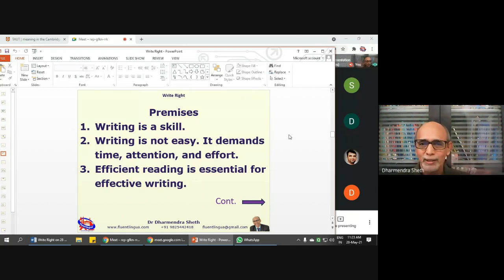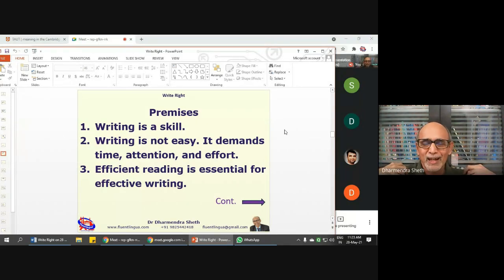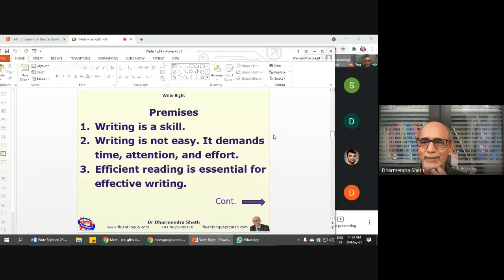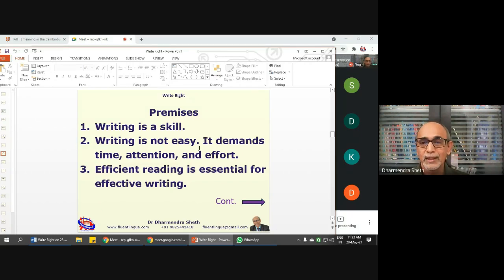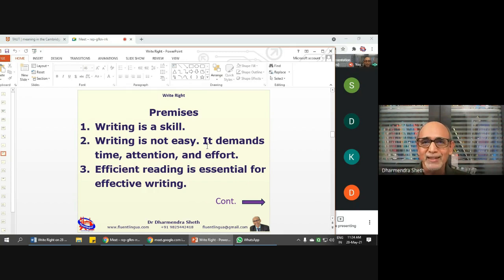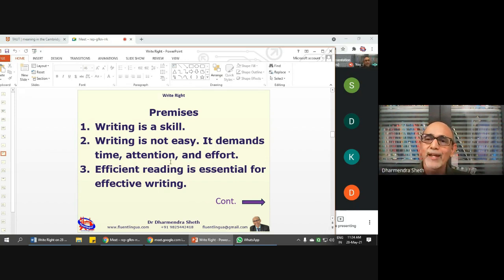First, let's accept wholeheartedly that writing is a skill anyone can develop — there is nothing divine about it. Unlike singing, where you cannot change your vocal cords, writing can be mastered by anyone. But it is not easy; it demands a lot of time, attention, and effort, and it's a long process. It begins with efficient reading. When you read any good quality material, notice how the writer provides details, presents data, uses punctuation marks, and chooses words — and why.